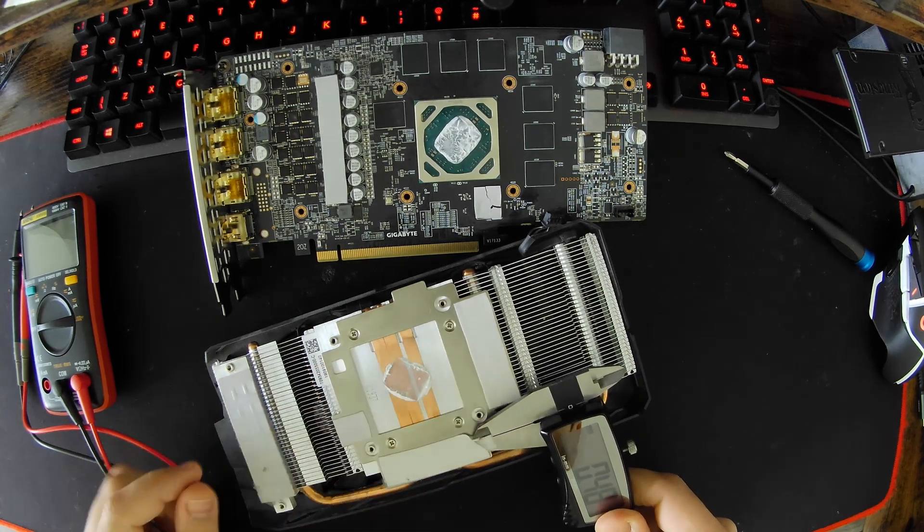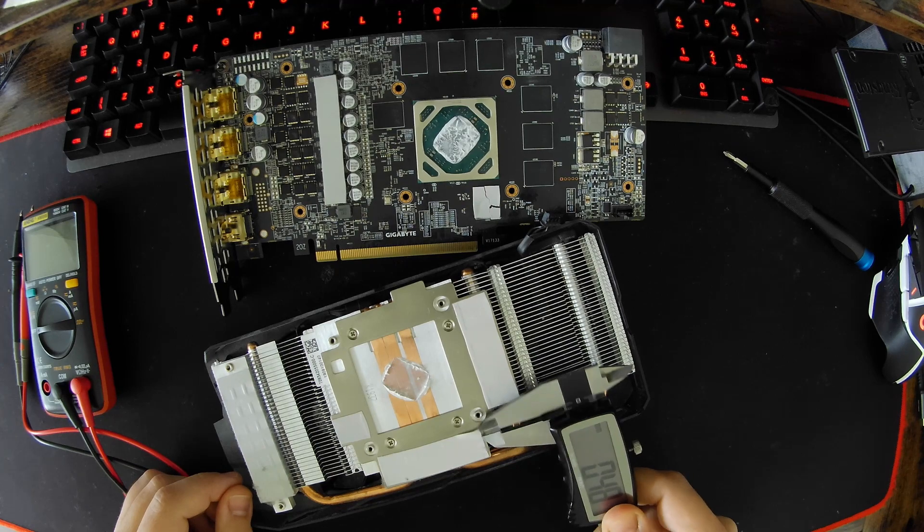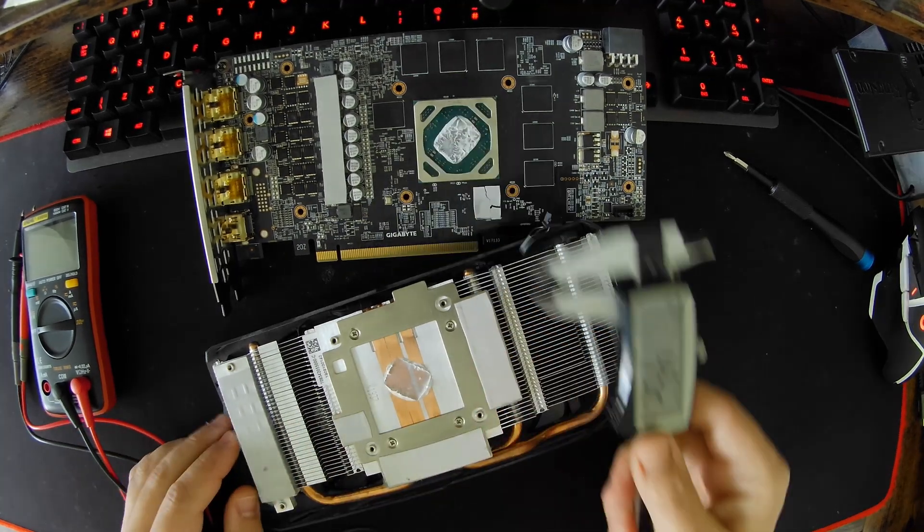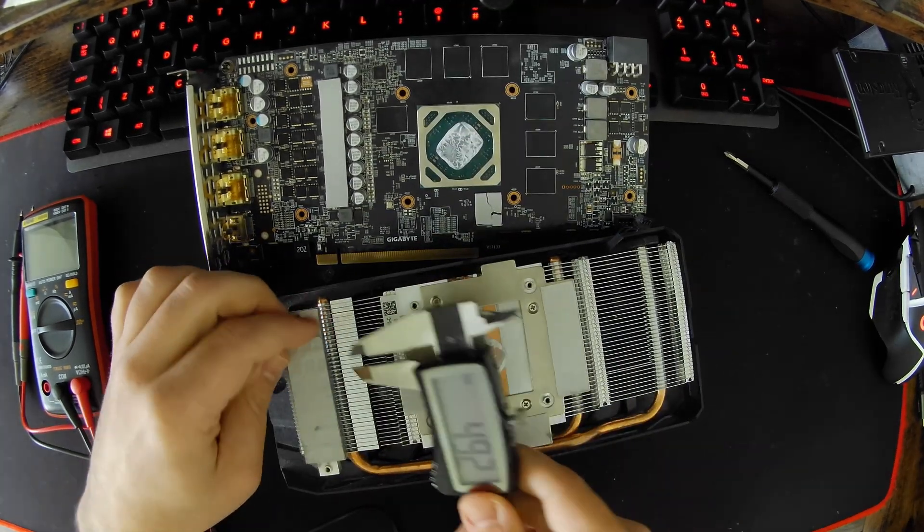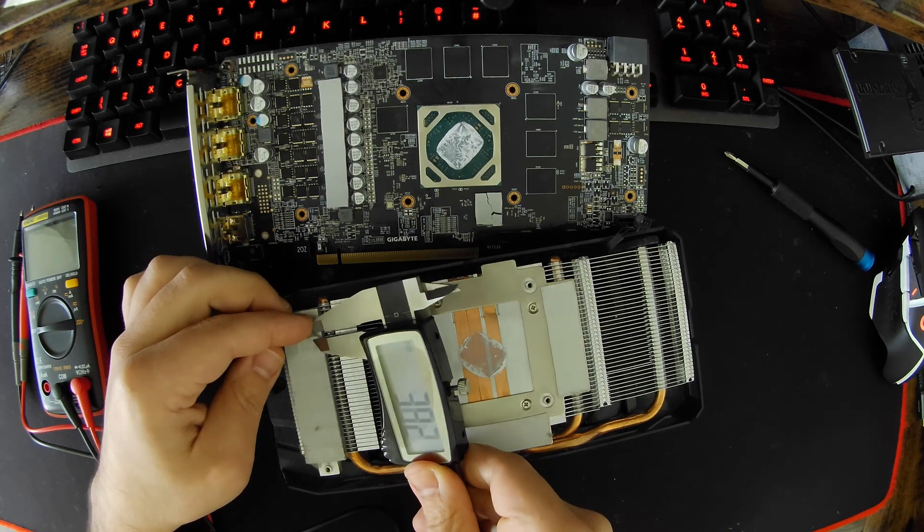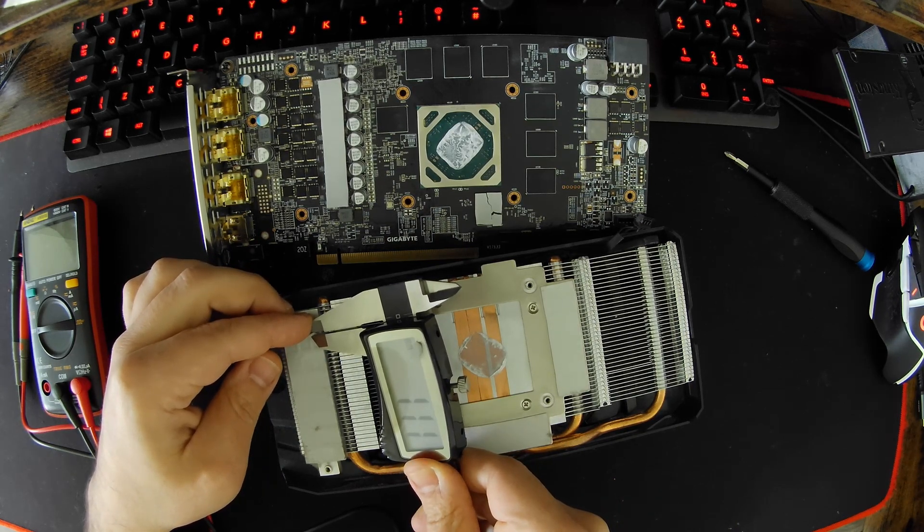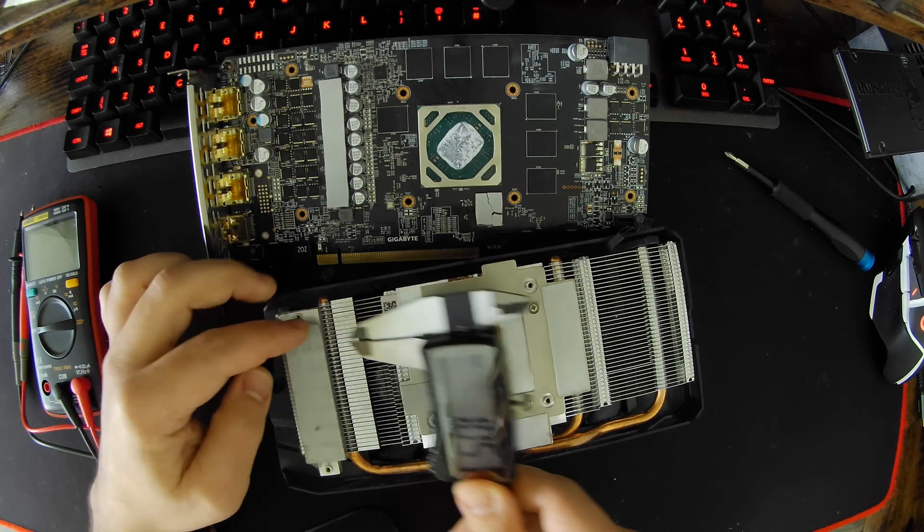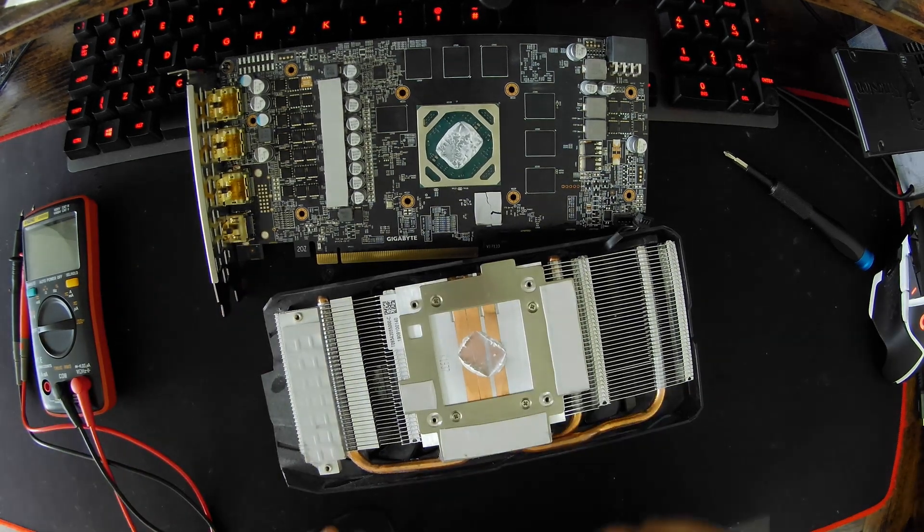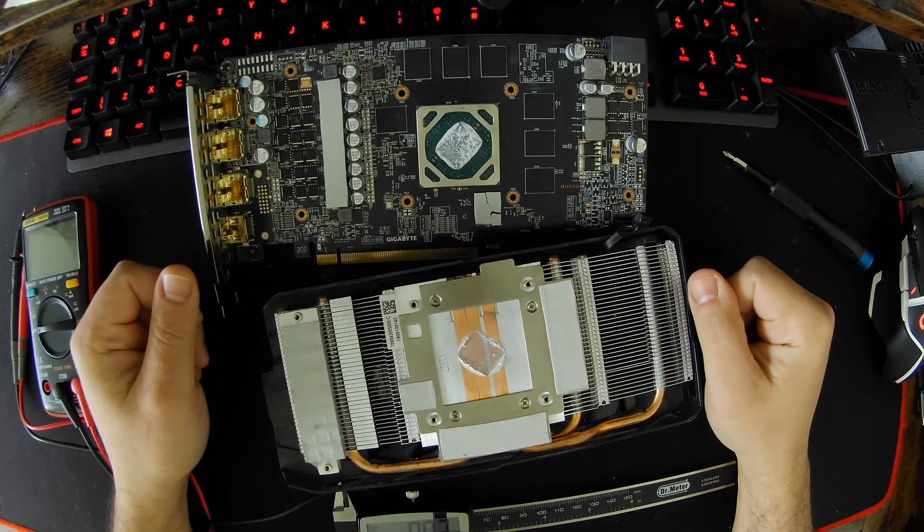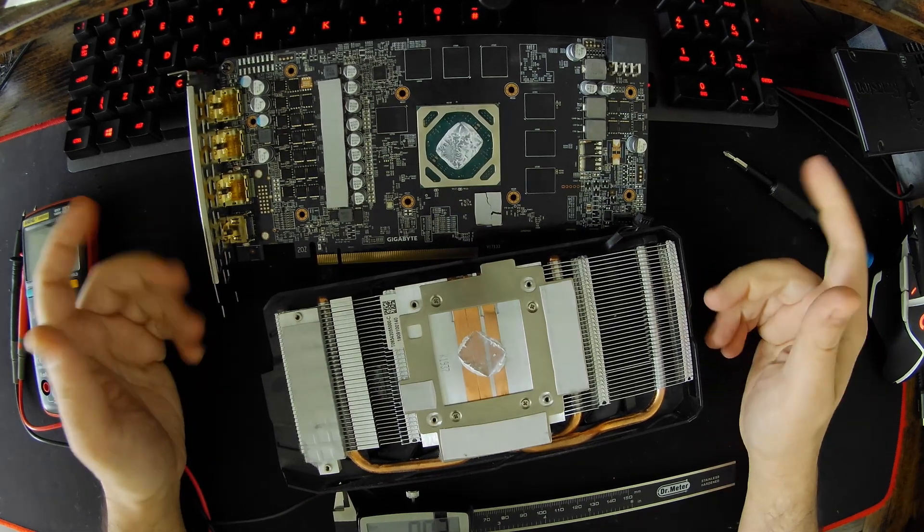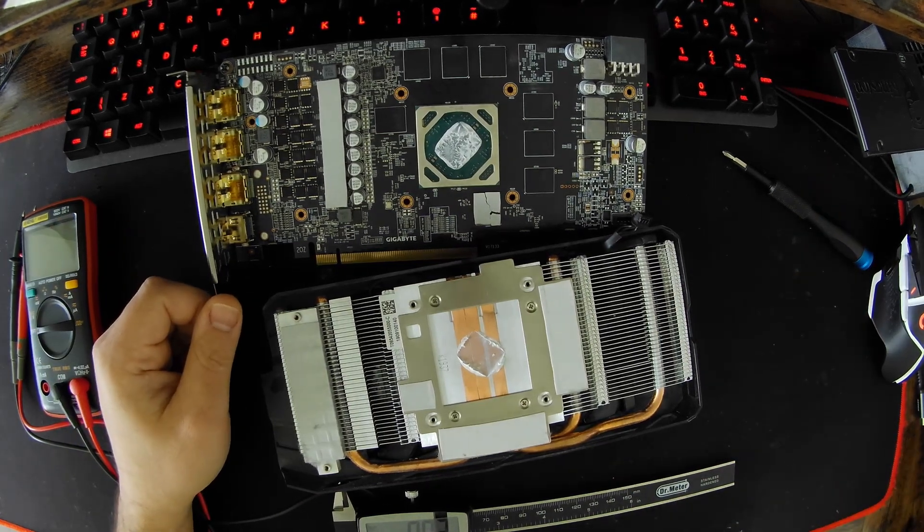And I'm pretty sure all the other ones on the memory, these actually look a bit thinner, this could be half a millimeter. Yeah, so these are half a millimeter, the ones that are touching on the memory. Let's check the one here, looks like one millimeter and this is one millimeter as well. All right, that's it for this one. Thank you very much and see you on the next one.